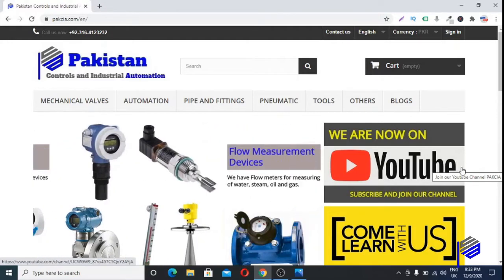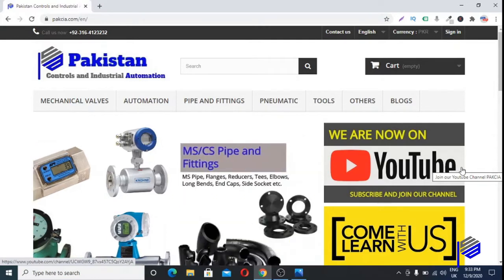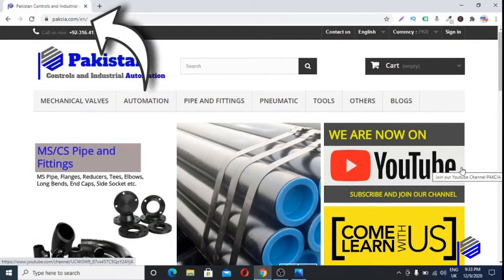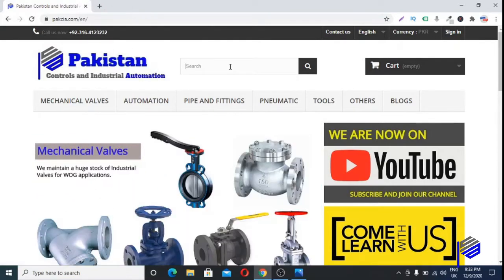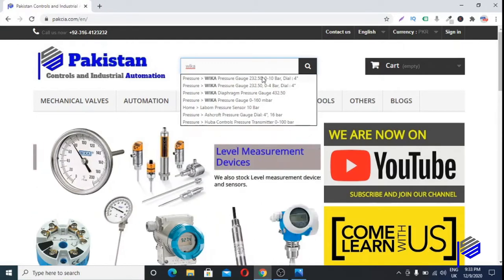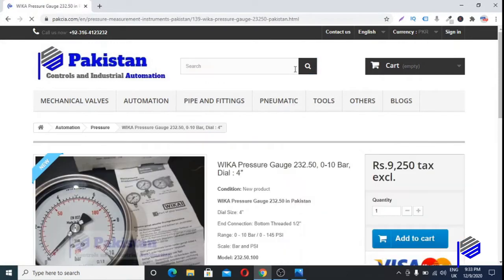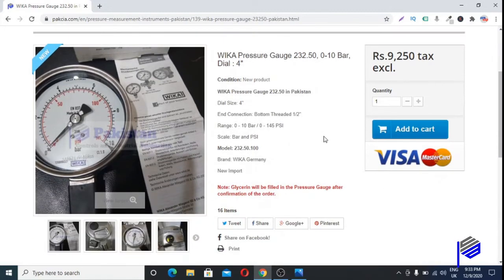This is the Pakistan Controls and Industrial Automation website — your reliable source for industrial products in Pakistan. You can reach it by typing parkcia.com. If you type 'Wika' in the search bar and click on the first link, it will take you to the Wika pressure gauge model 232.50.